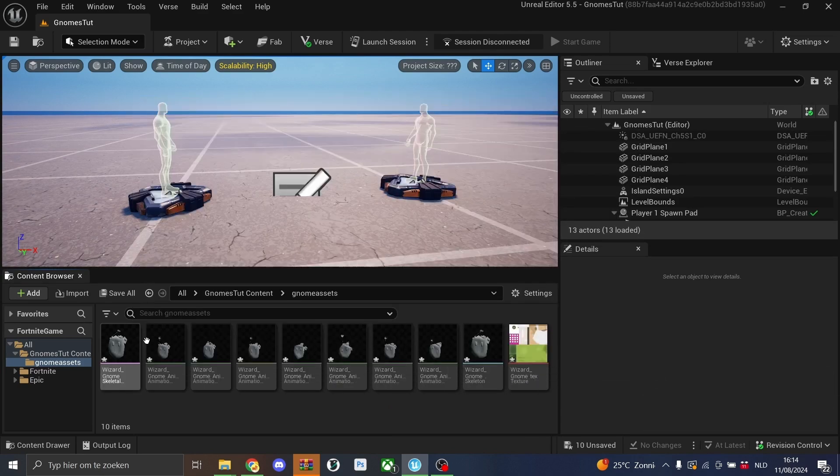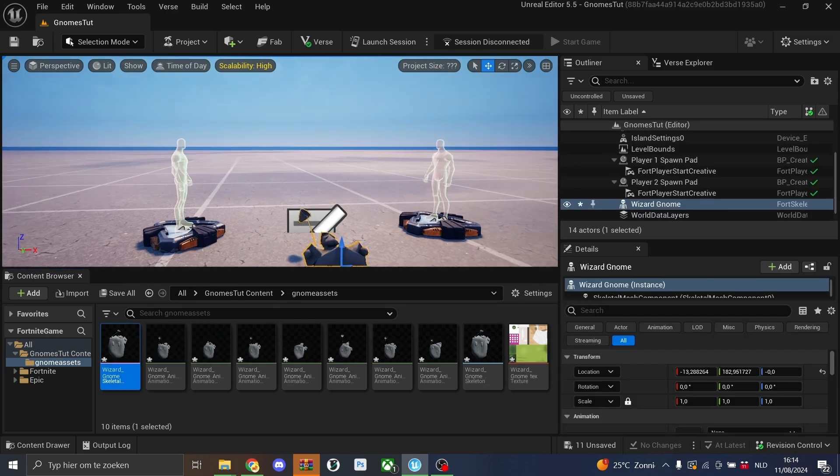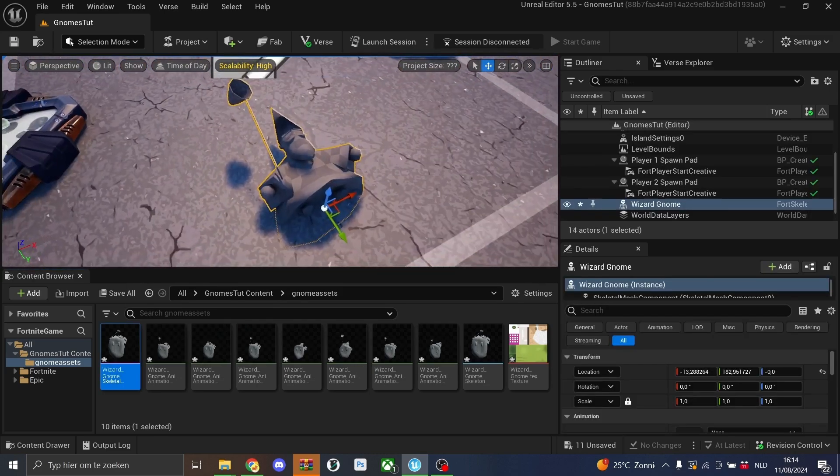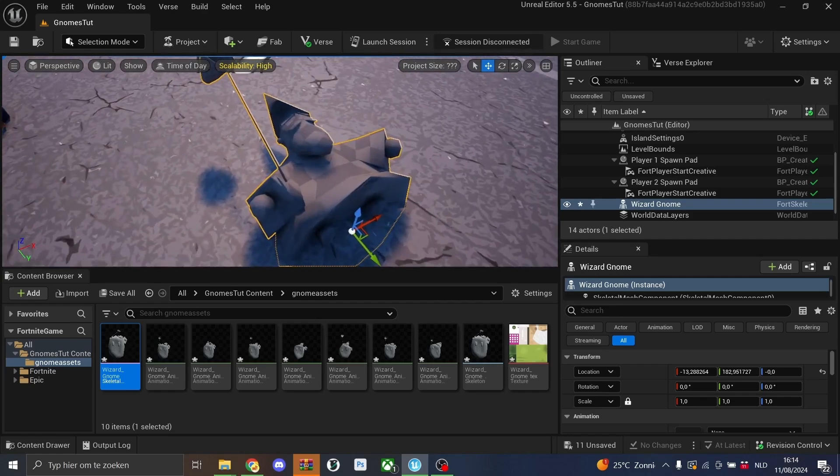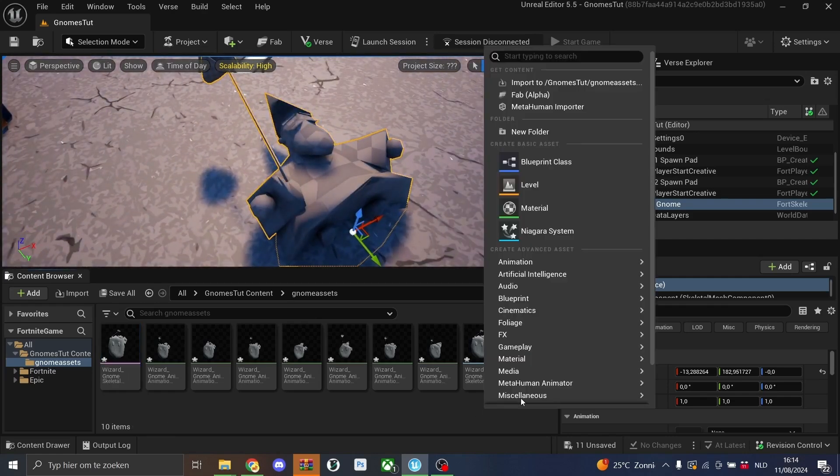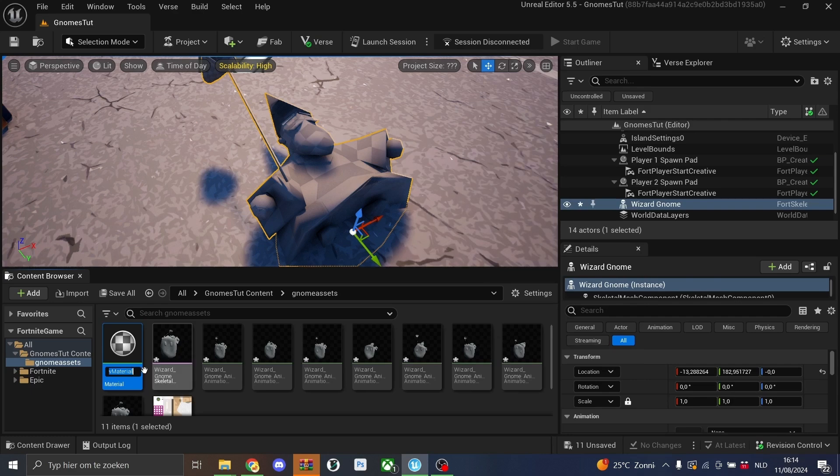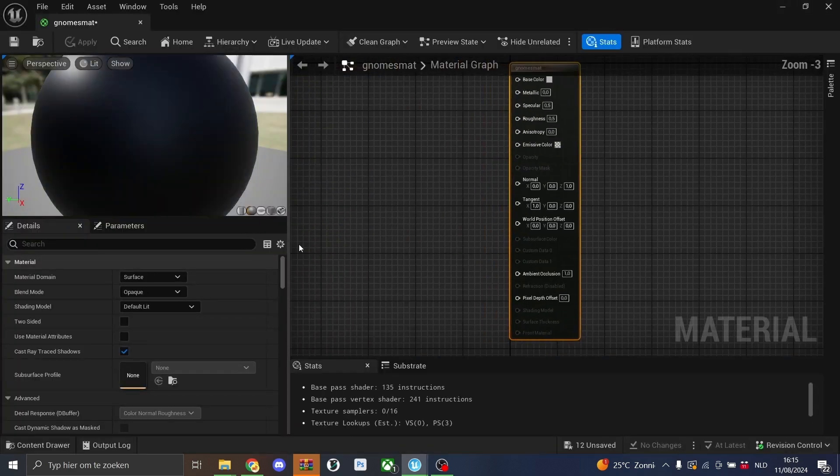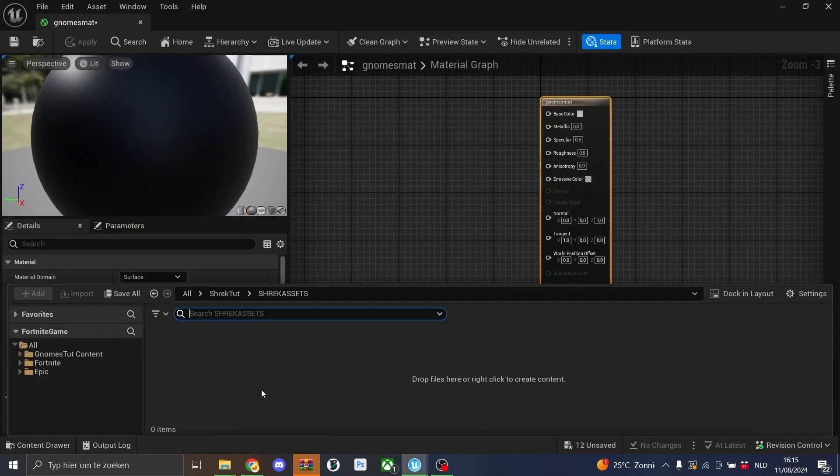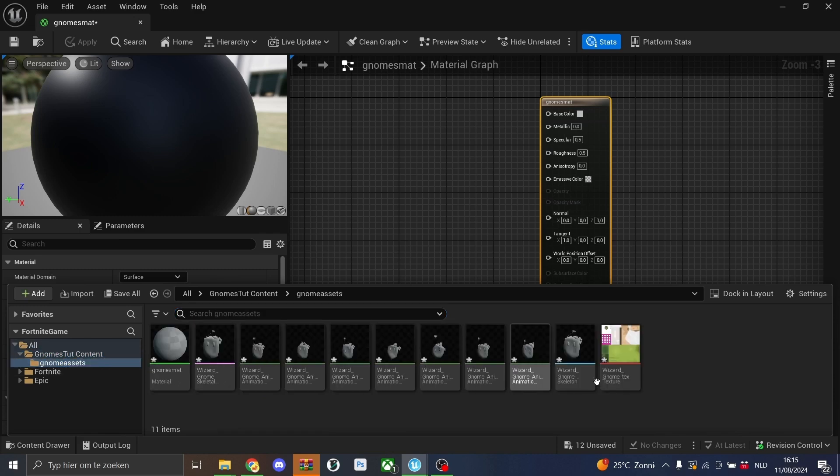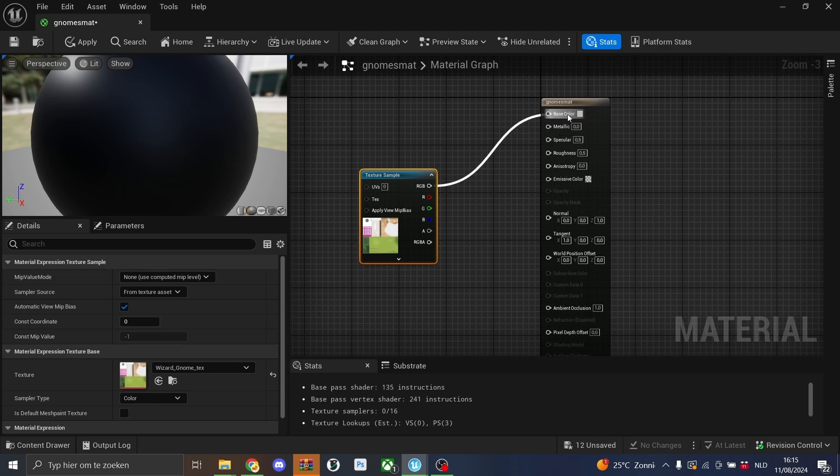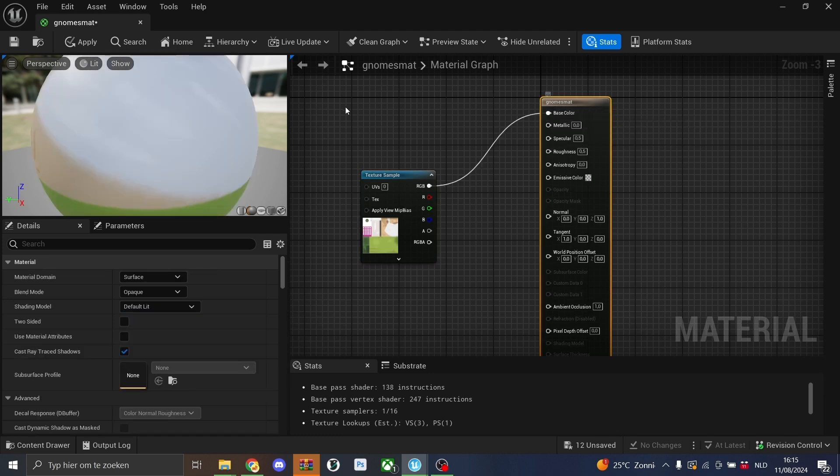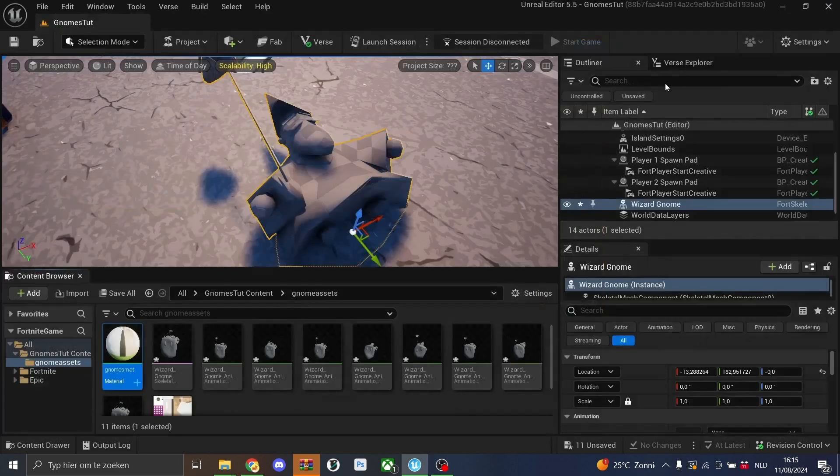As you see, we can drag out the skeletal mesh and you see the gnome is here and we'll make a material. So the gnome actually has some color. We'll open this one by double clicking and then into the content drawer. We can go to our folder, drag in the material, hit the RGB to the base color.